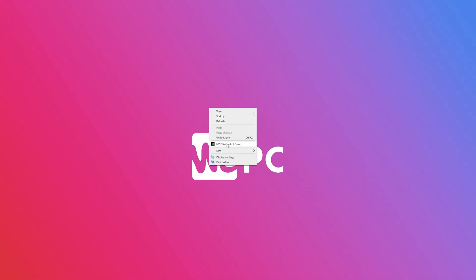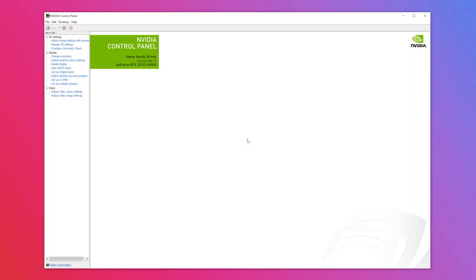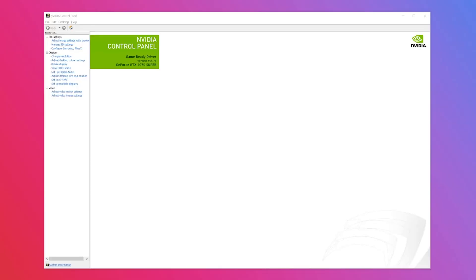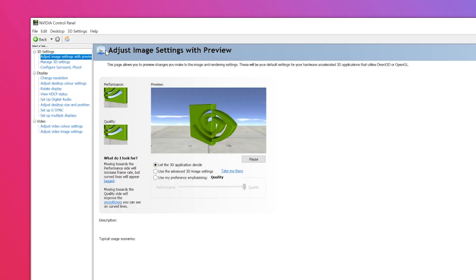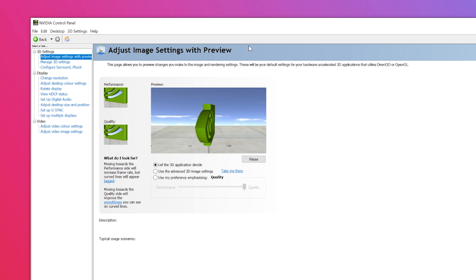Right-click on the home screen of your computer and open up the control panel. Kicking things off with step one, where we will be adjusting the 3D image settings. Look at the top of the left-hand sidebar where we'll be starting with the first option under the 3D settings tab, which is to adjust image settings with preview.